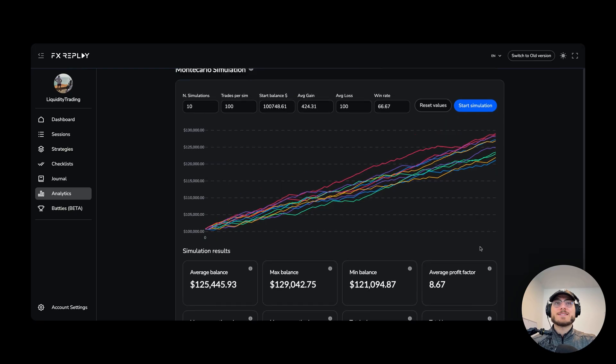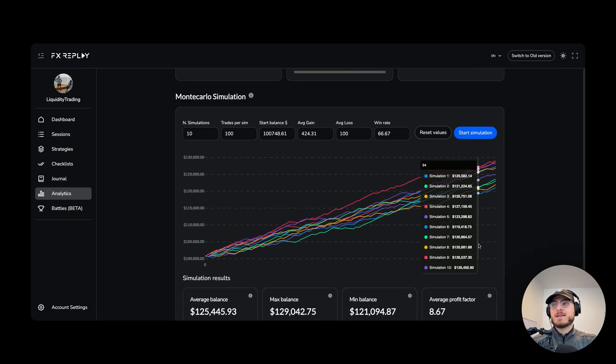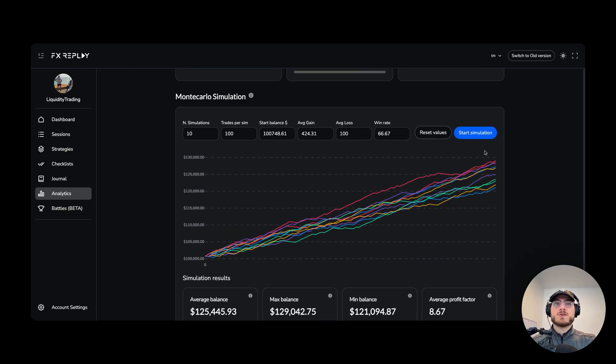Just from right here, this is everything you need to know to get started on FX Replay — how to use it, how to get started, how to backtest, and how to start extracting value from FX Replay.